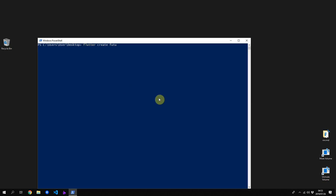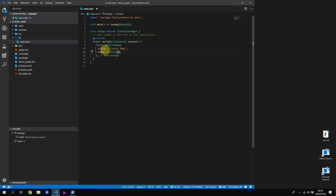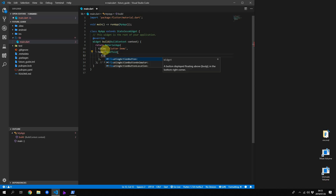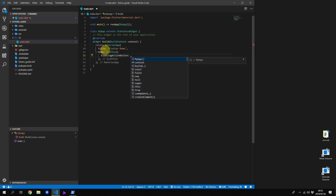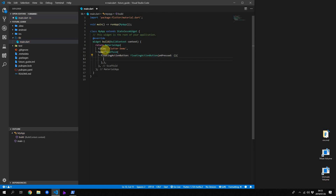You can start off by creating a new Flutter project called Future Guide. We'll open that in Visual Studio Code, then remove all the comments and code from the main file and set the home as a scaffold with a floating action button.